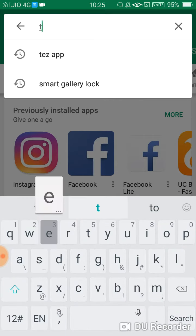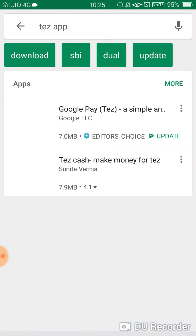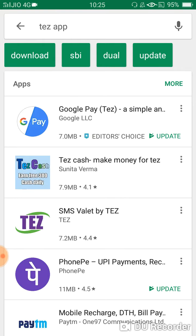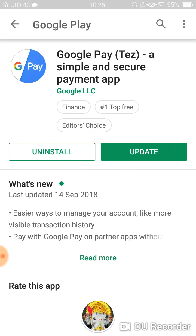Search here for this app. Once you open this app, simply install it from here. I already installed it, so I will skip it.